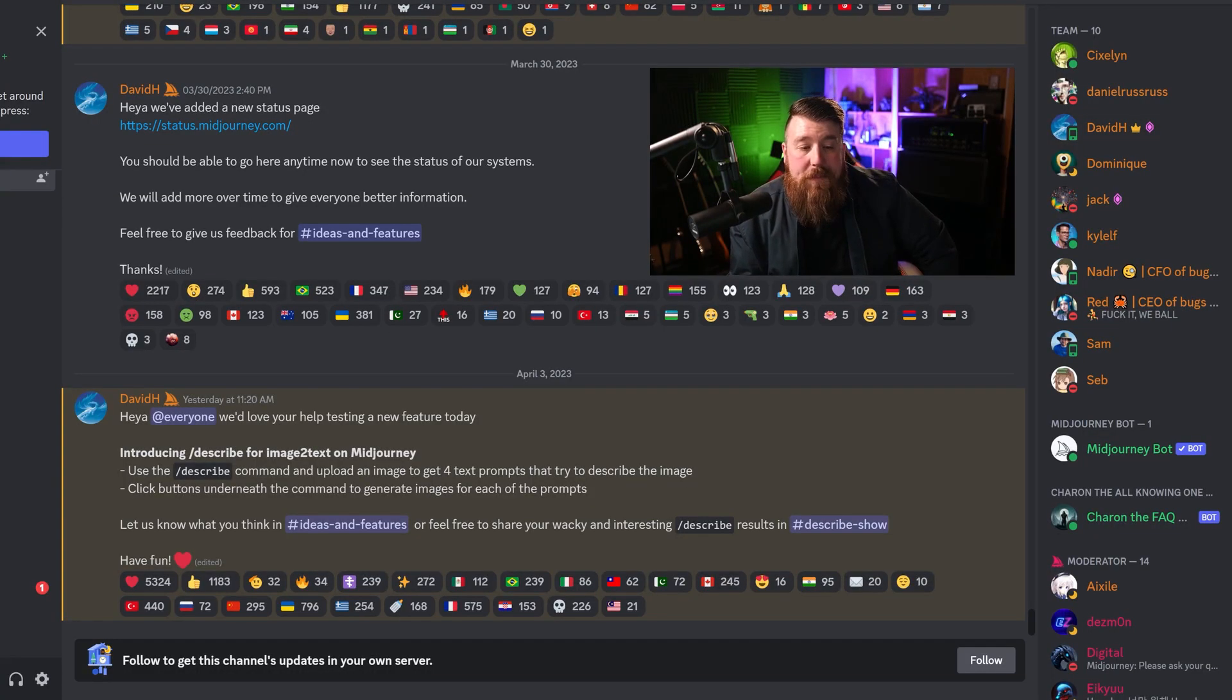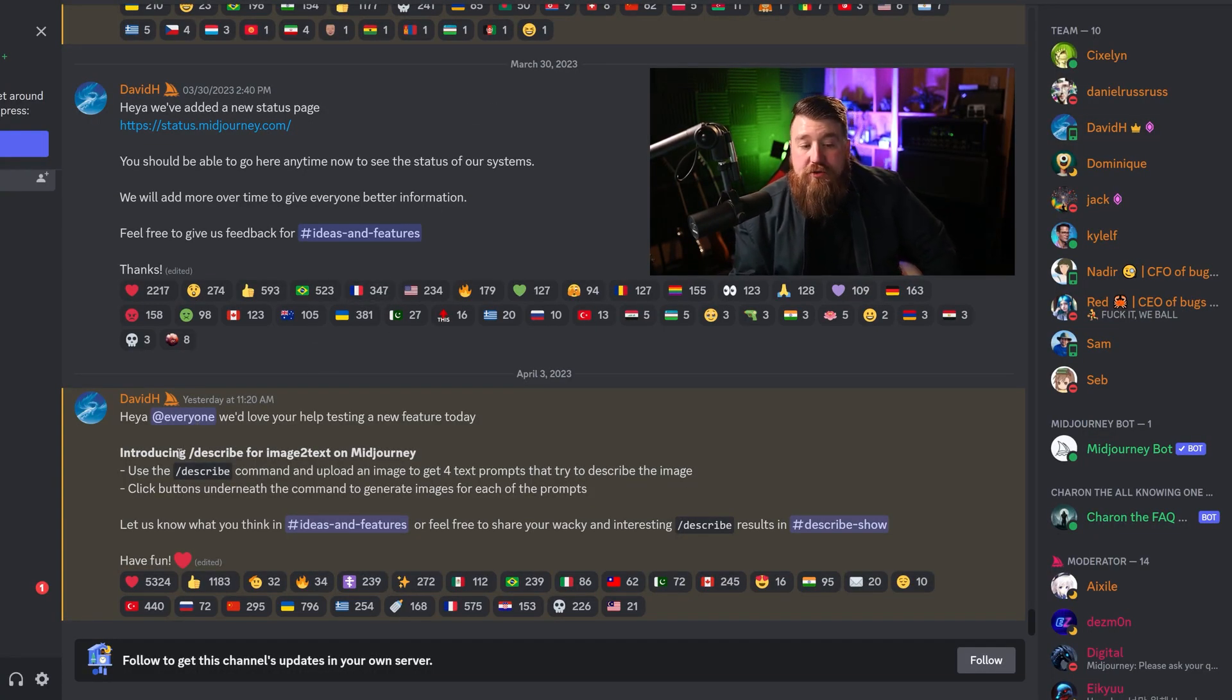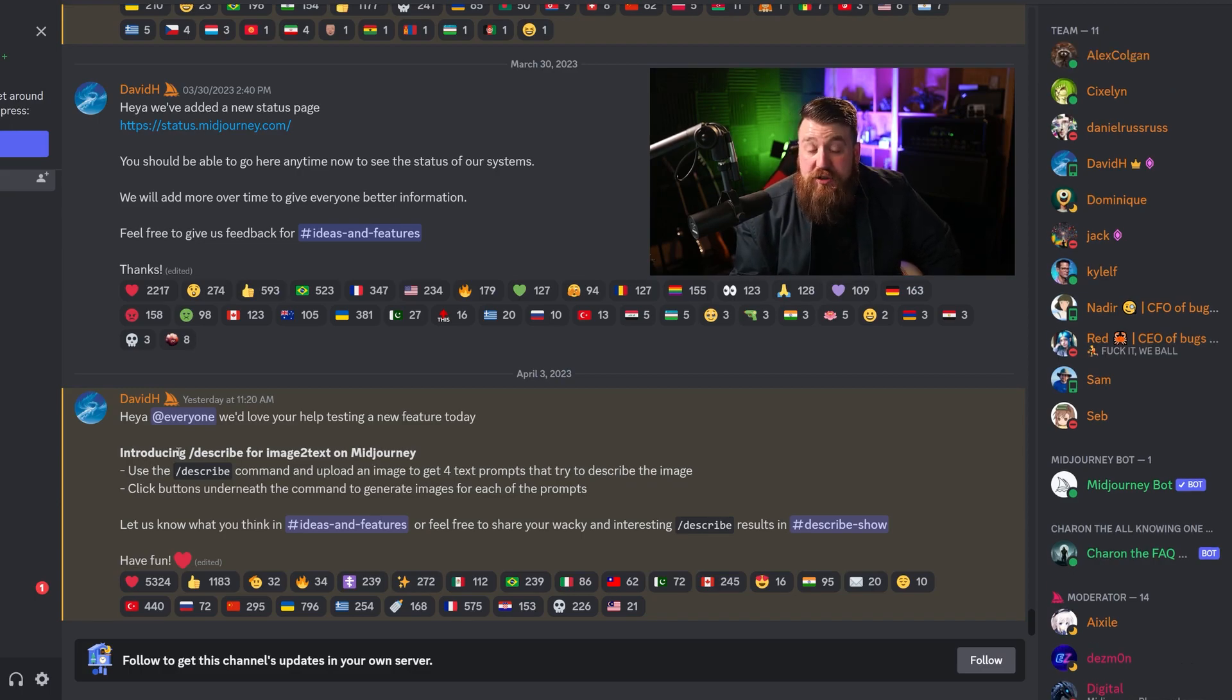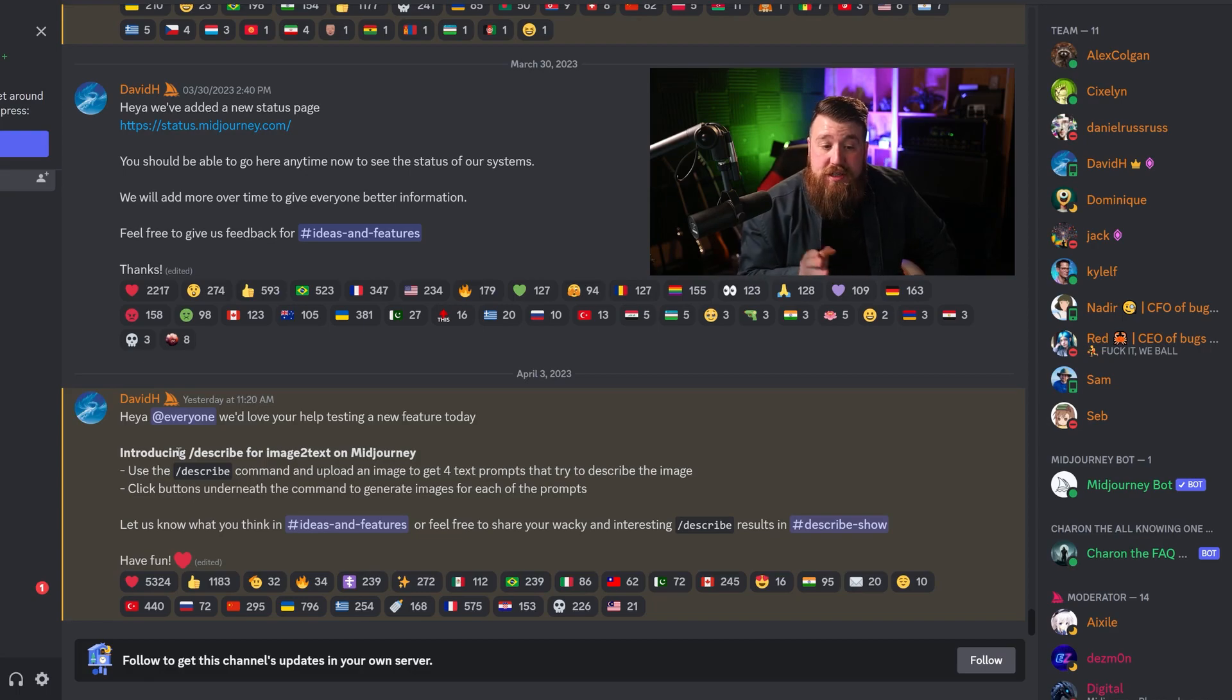MidJourney just released an amazing new feature that's going to blow your mind. Let's check it out. So MidJourney just announced as of yesterday that they are now introducing this incredible new feature which they've talked about.